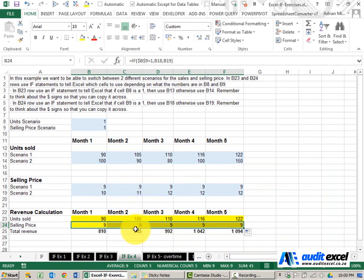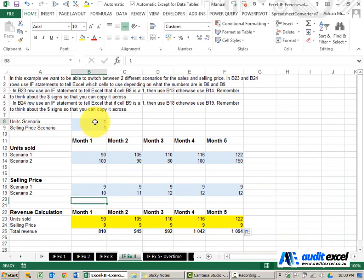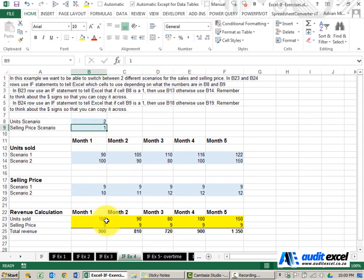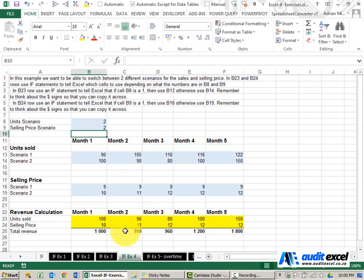I can copy it across and now we've got a spreadsheet set up so that we can easily change, for example, the unit scenario to a 2. Watch what happens here, the numbers change and so do our revenues, and maybe we can change the selling price scenario to a 2 and see how that changes.